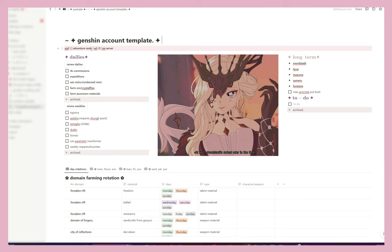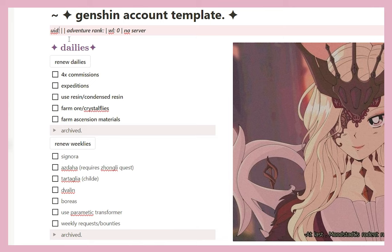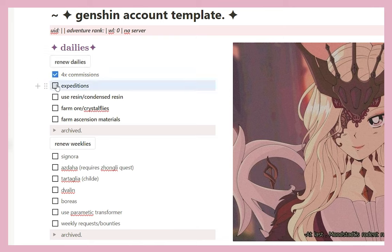Up here is where I put my UID for the Genshin account I'm on — it'll be different depending on whether you're on the American, Asia, or European server. I also put what Adventure Rank I am, what my world level is, and what server I'm on. This is all stuff you fill in as you go. Scrolling down to dailies — this button is set so let's say you did your commissions, expeditions, and used your resin today.